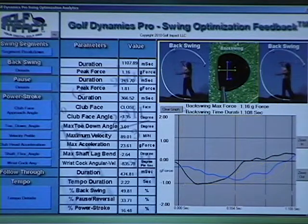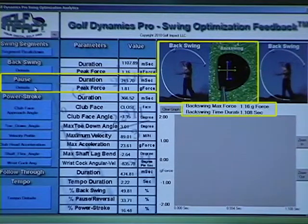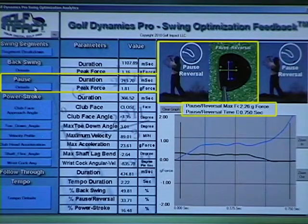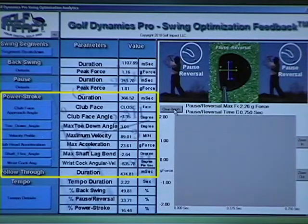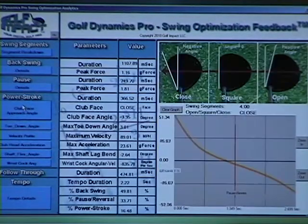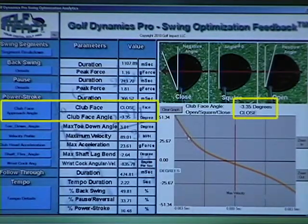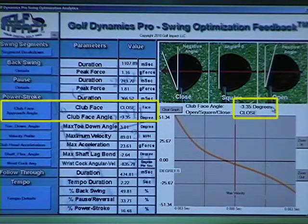We can also evaluate the pause and reversal in the same manner. Next, we can look at the club head orientation and shaft action metrics. One of the most important is club face angle, which was minus 3.35 degrees closed at maximum velocity.